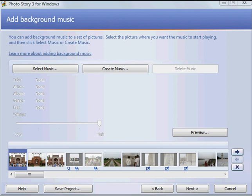In our fifth in this series of tutorials on Photo Story 3, we're going to learn how to add music to our slideshow.